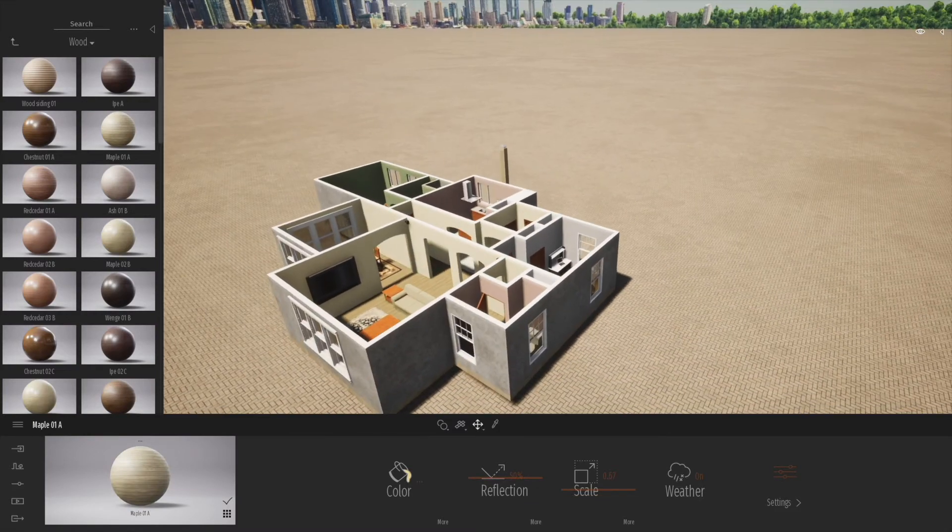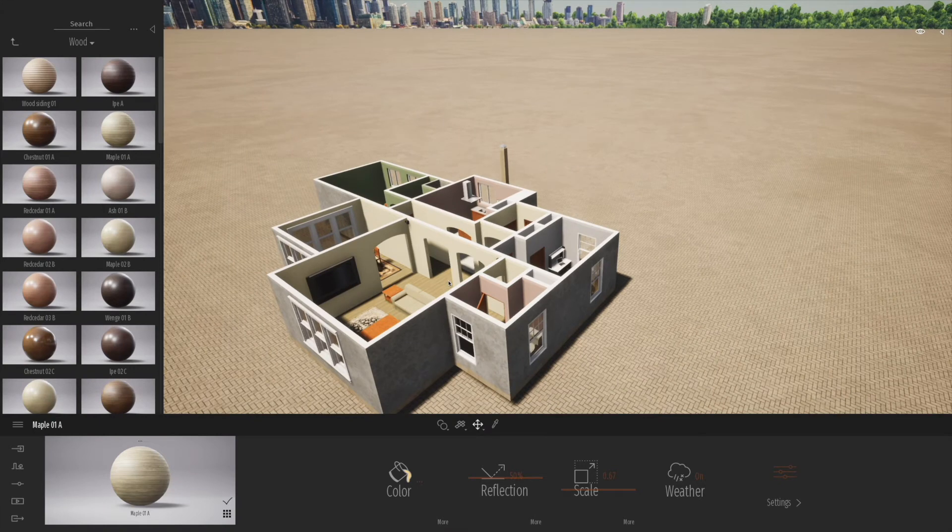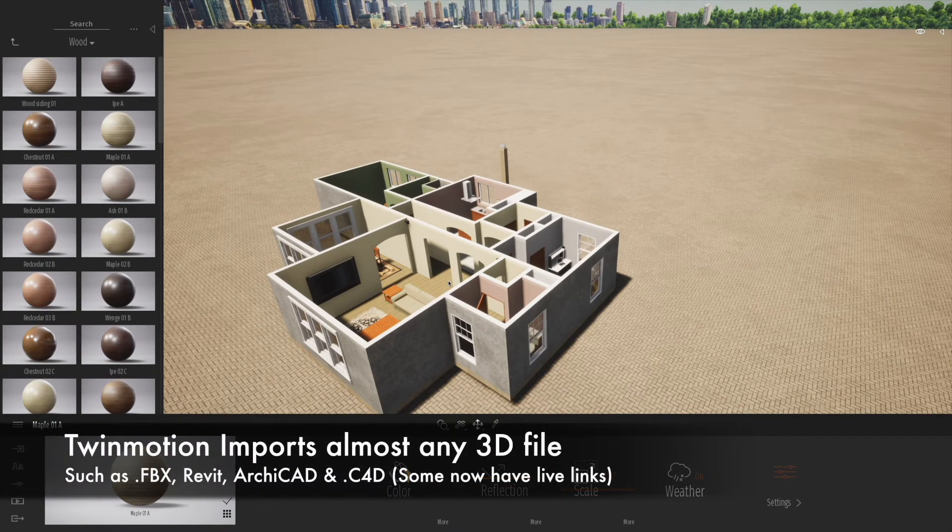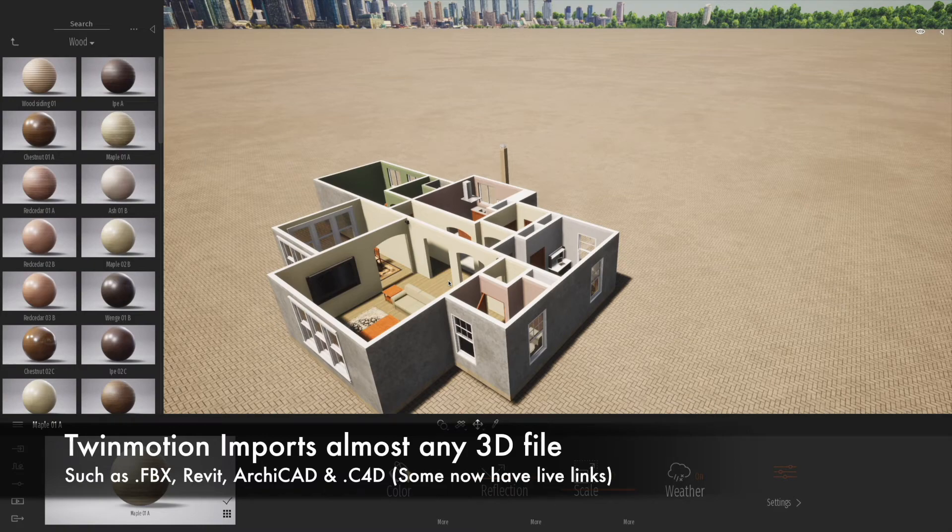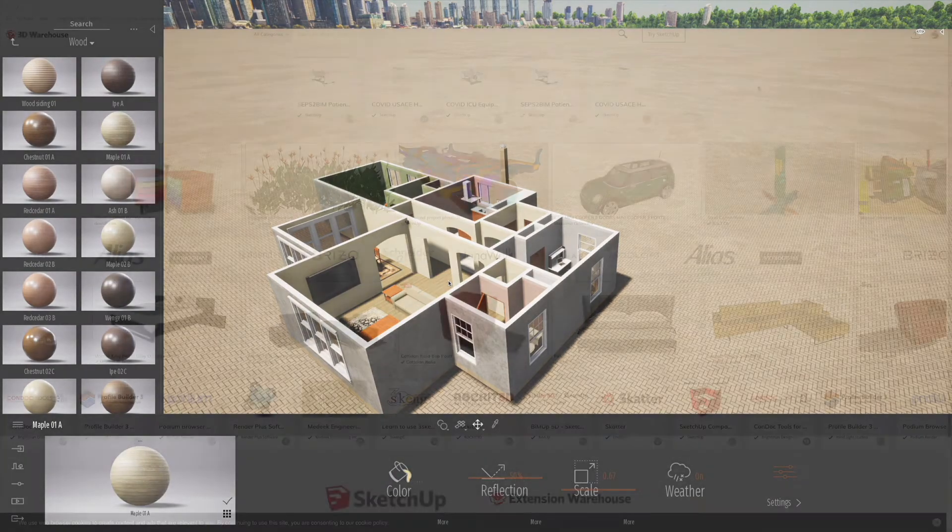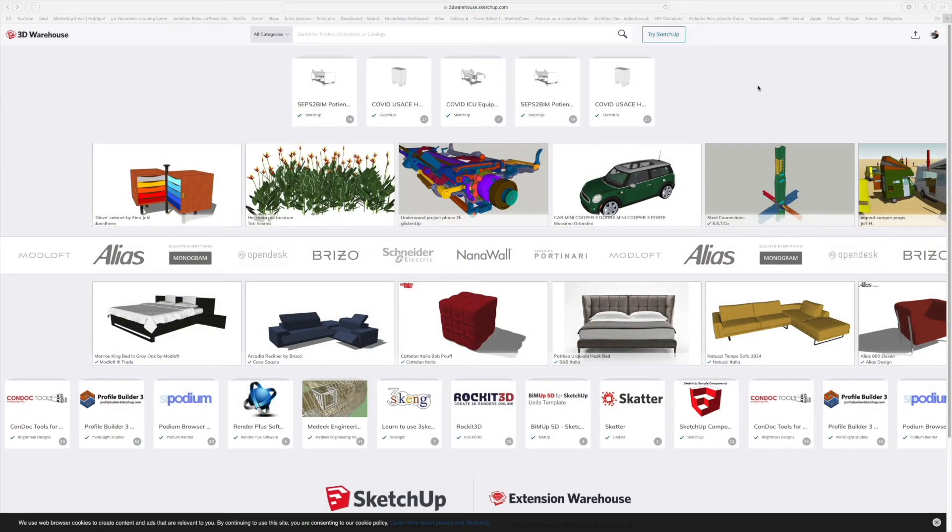They come through pretty well, and the fact that you can import just native SketchUp files as well as things like FBX files, Revit files, Archicad, and also VectorWorks via Cinema 4D is a real bonus.